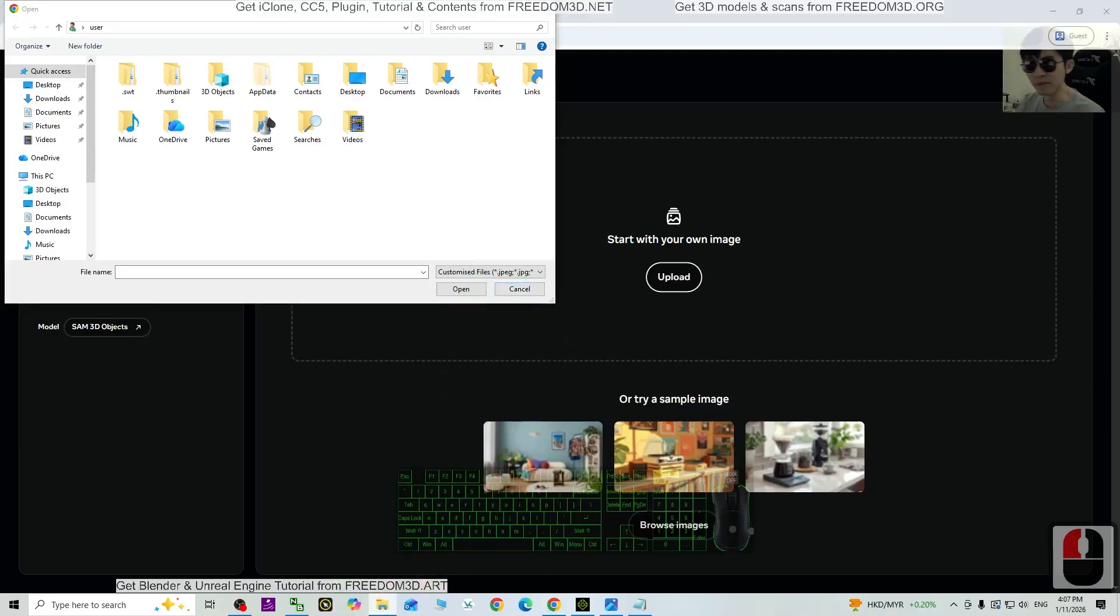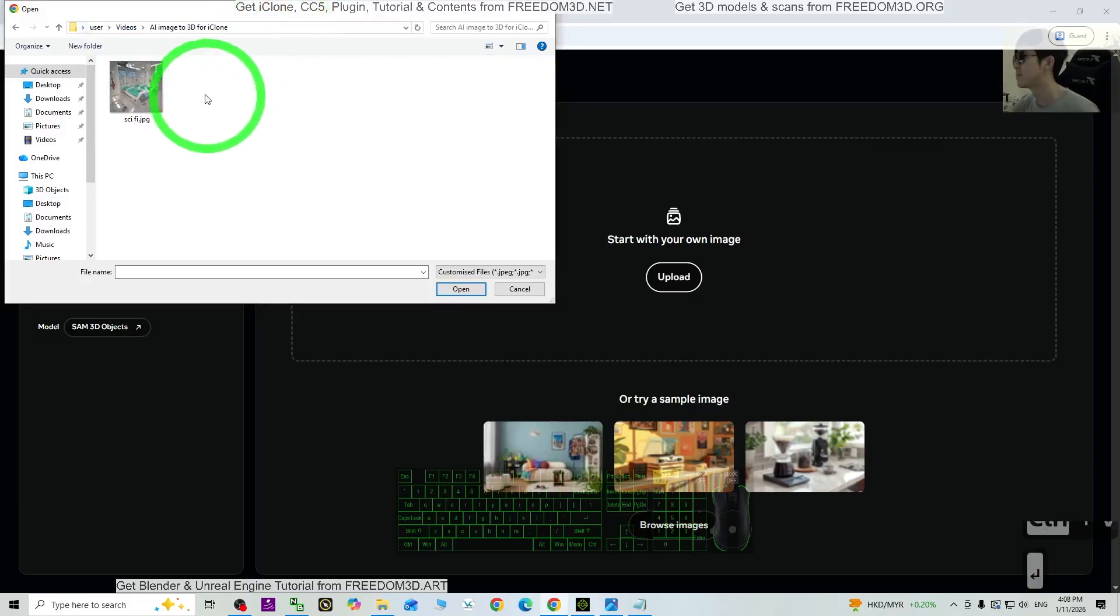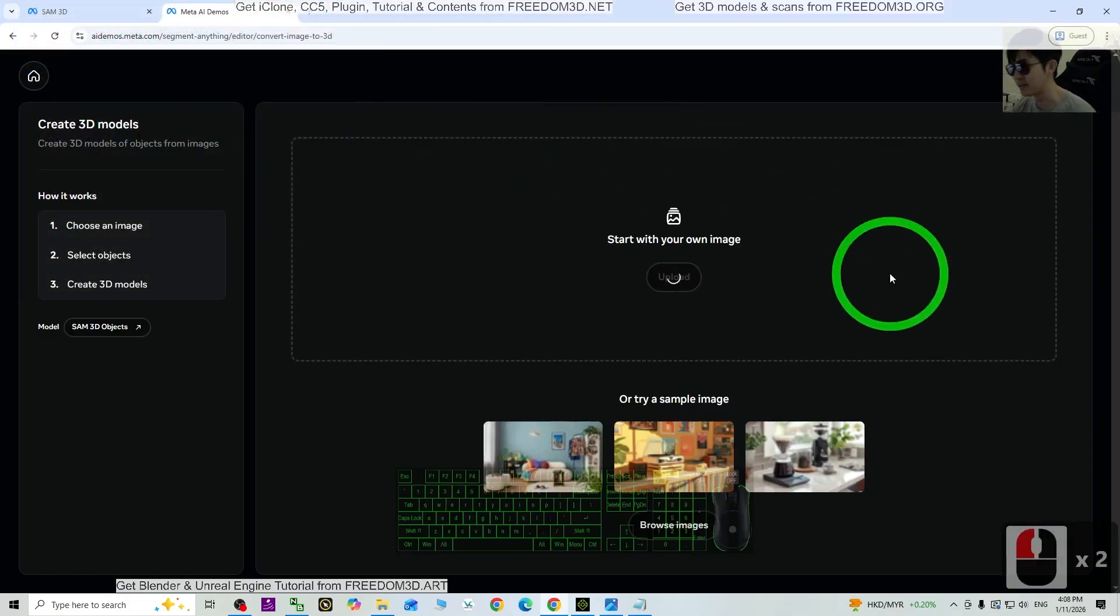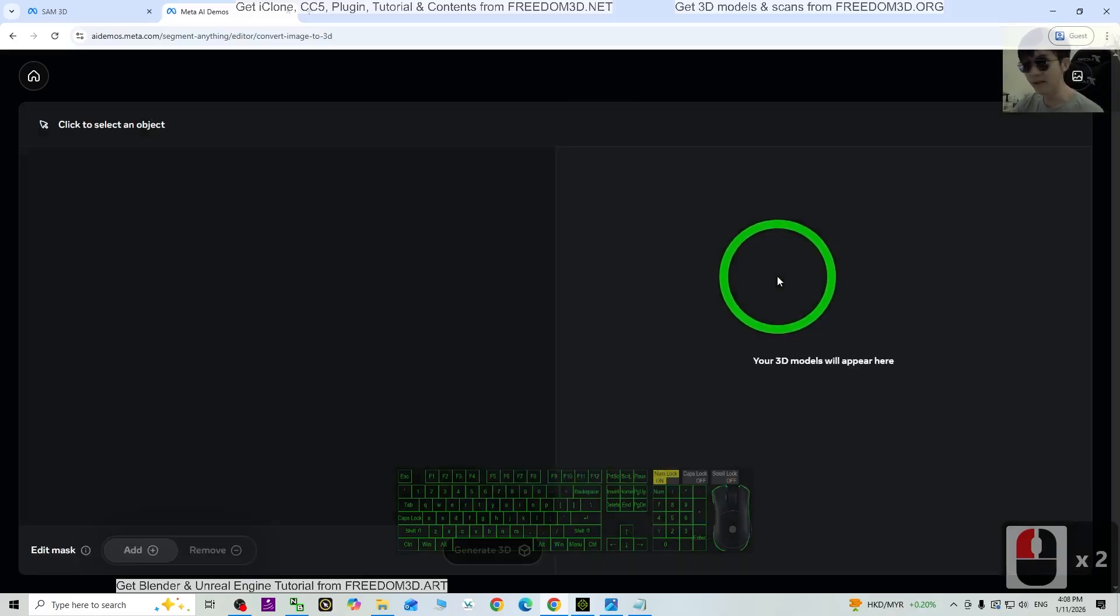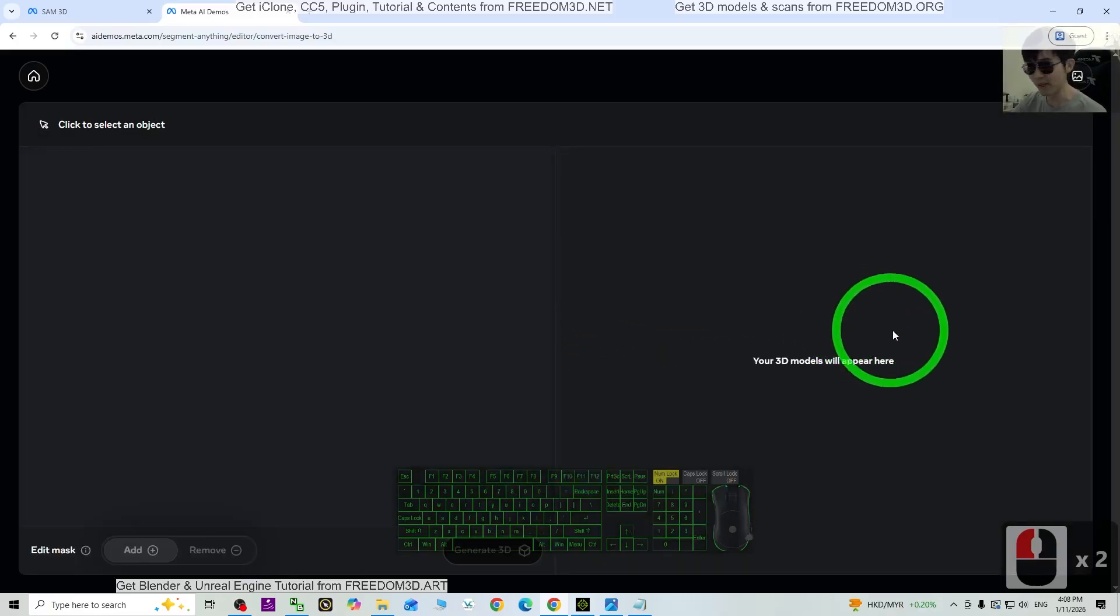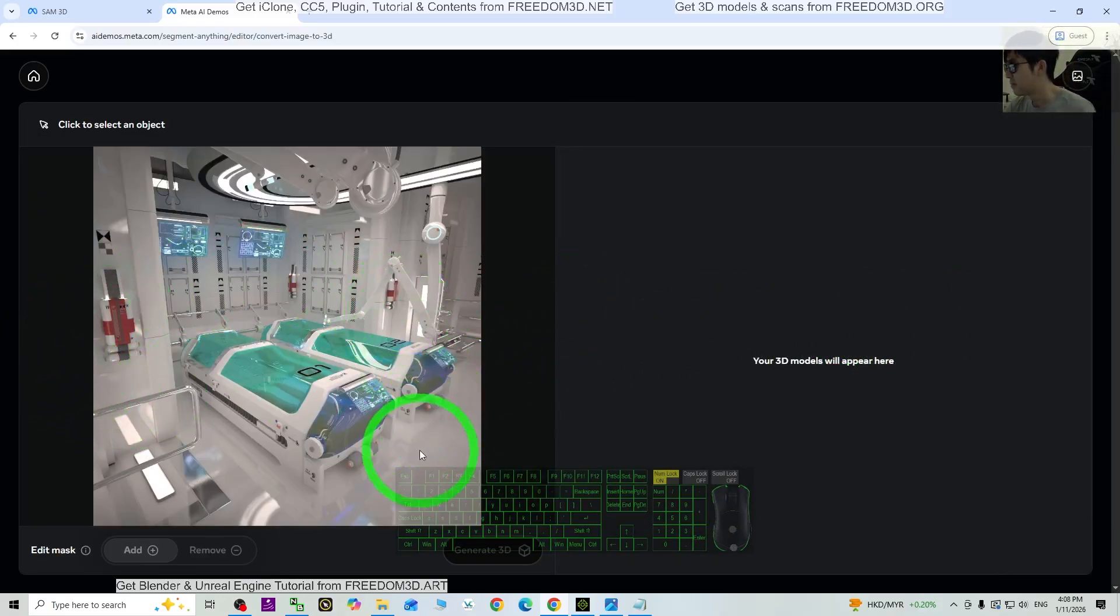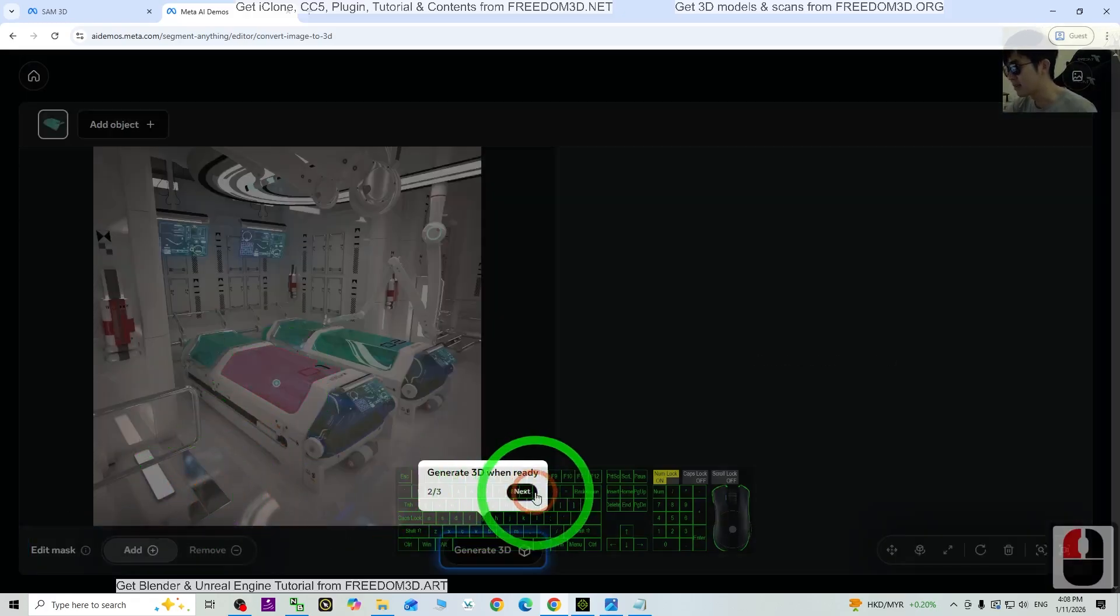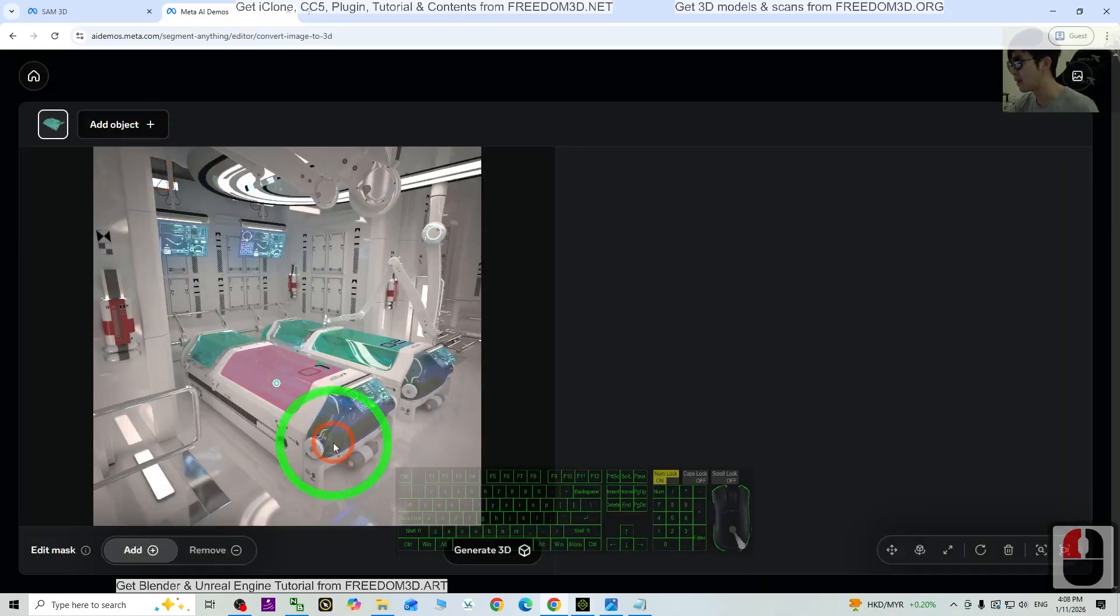Upload from my folder. This is the picture, science fiction. Right, now it is uploading. And then next, just click here, click Next the first time, click Next the second time, Next, Done.